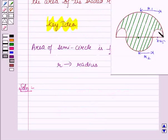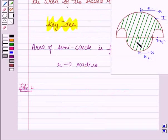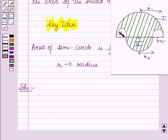In this diagram, let this be semicircle 1, this be semicircle 2, this be semicircle 3, and this be semicircle 4.